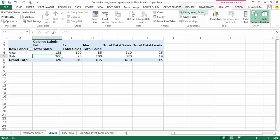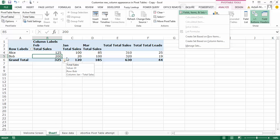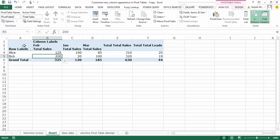So this feature of create set based on row or column items is only available when you create a pivot table from a power pivot, or maybe any other external data source, but it is not available when you create normal pivot tables. So that's what my solution would be. I hope you enjoyed watching this video. Thank you.